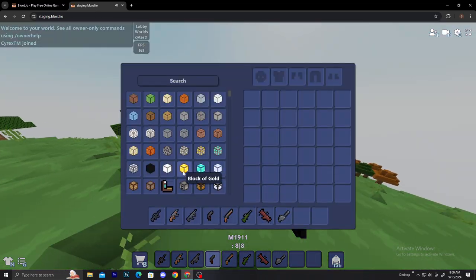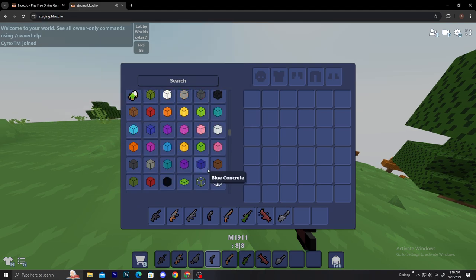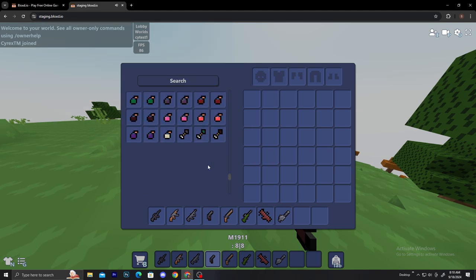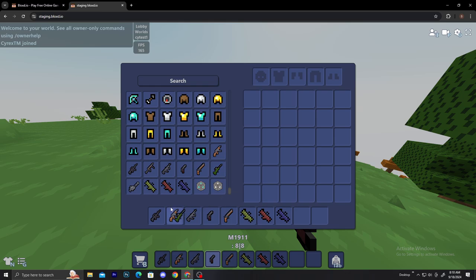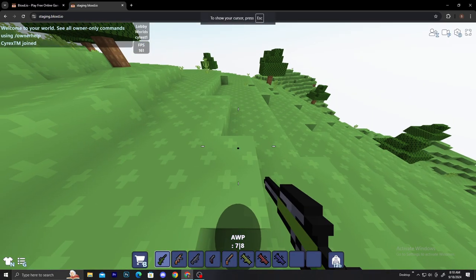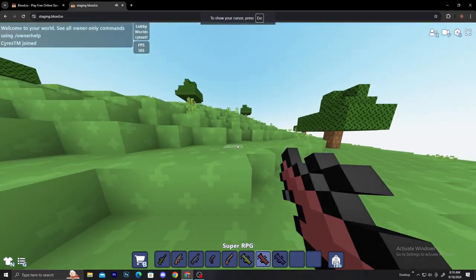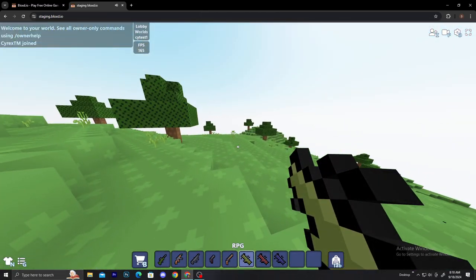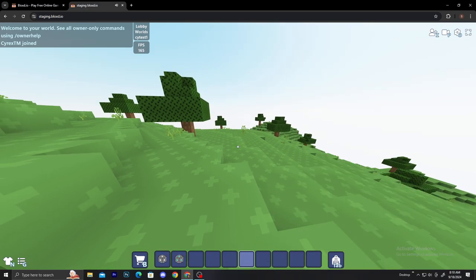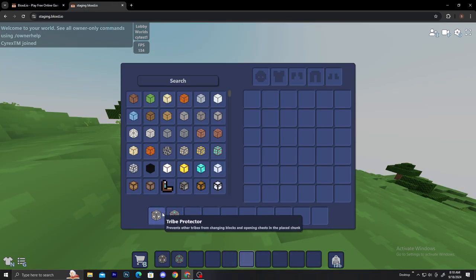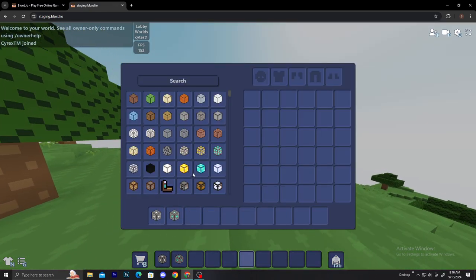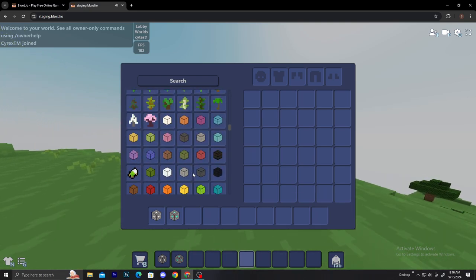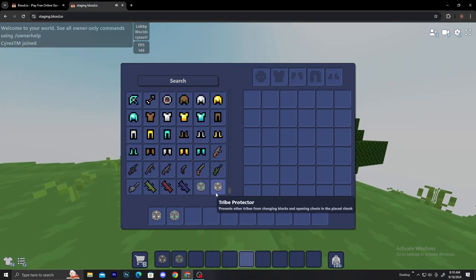Let me try the bazookas real quick, all the bazookas. There we go, RPG works the same, it's RPG-31.